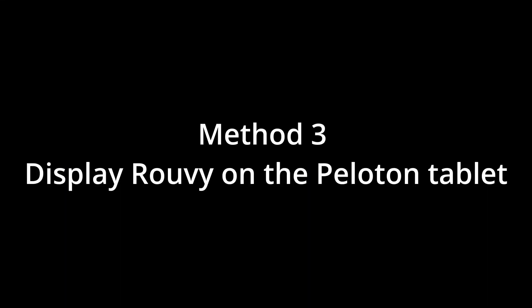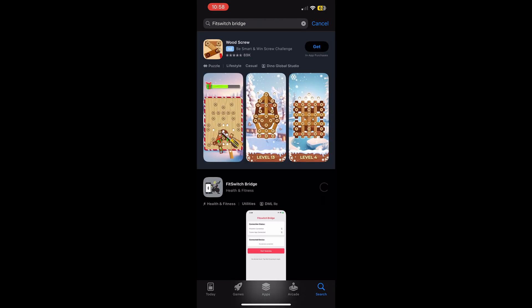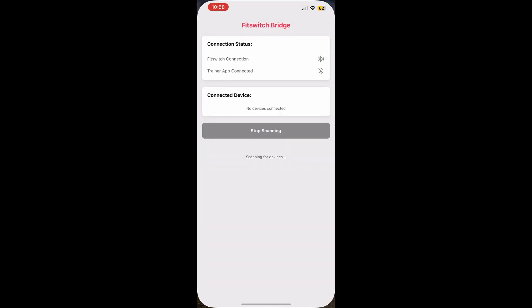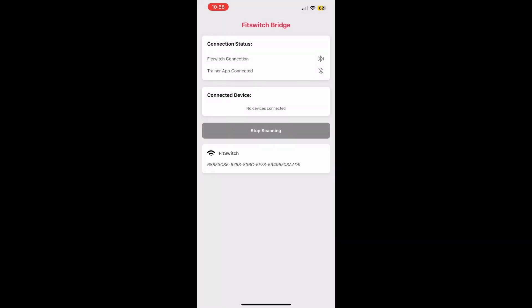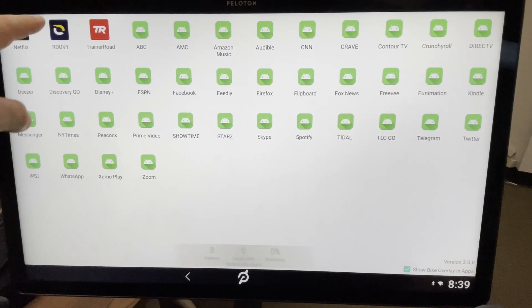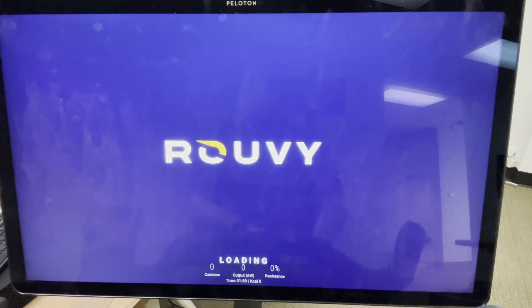Method three: display Ruby on the Peloton tablet. To use the app on the Peloton tablet, you first will need to download our app Fitswitch Bridge. Once it's installed and running, open the Fitswitch app on the Peloton tablet. Now Fitswitch should appear for pairing in the Bridge app. Pair to Fitswitch and now you're ready to pair the Bridge to the Peloton. Click the button on your Fitswitch to return to Fitswitch Home. Then find Ruvie in the App Library and click it, and then click Download.